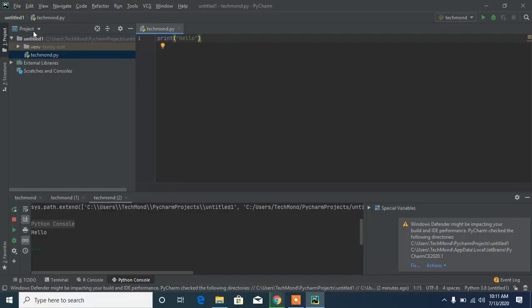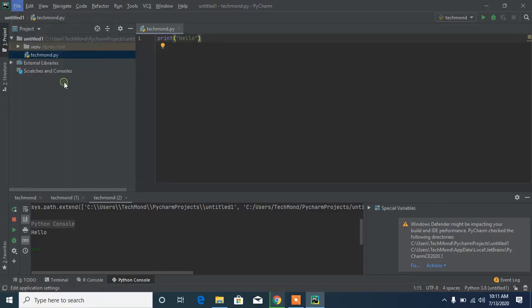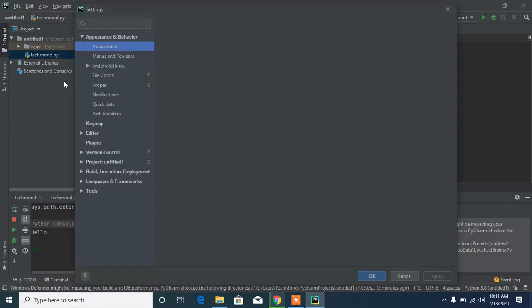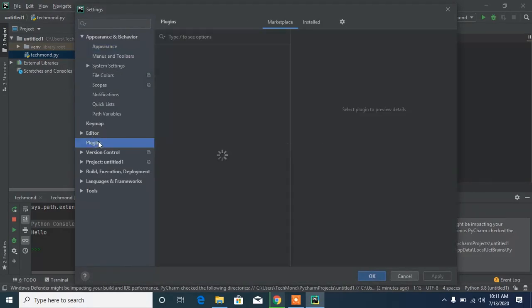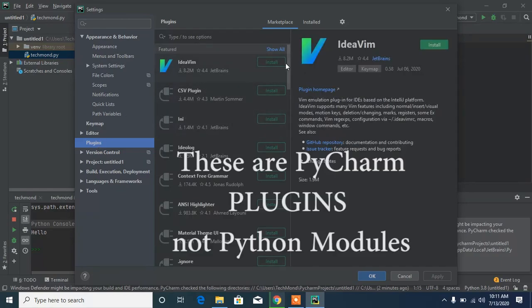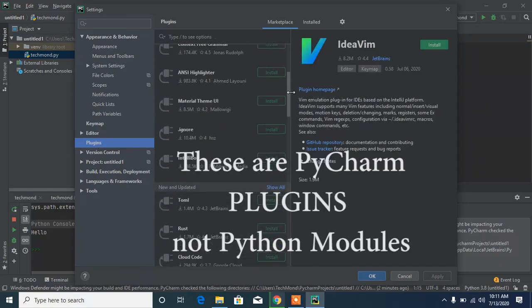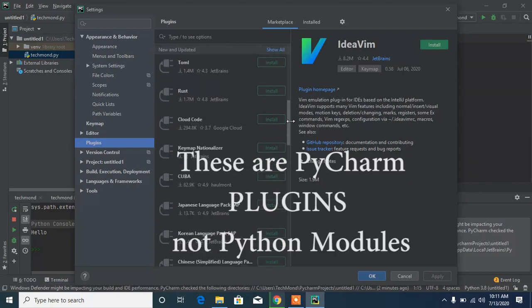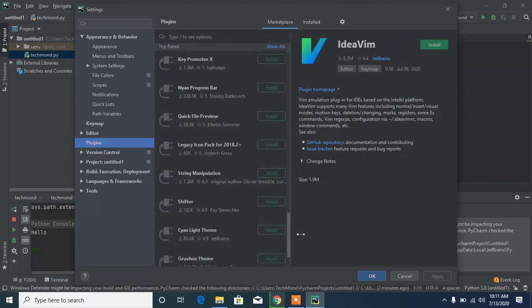To install a module in the Python environment, head to File, then Settings. Inside the settings bar, you can head to Plugins. You can see the list of different modules here to install on Plugins.